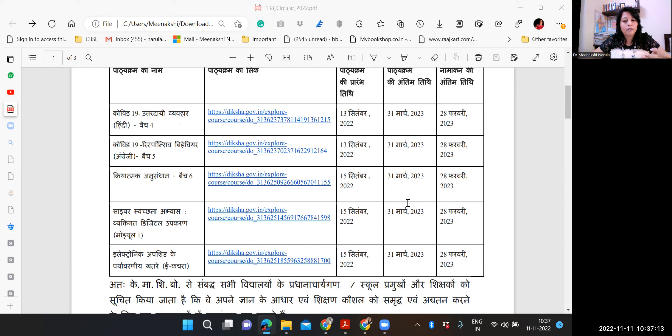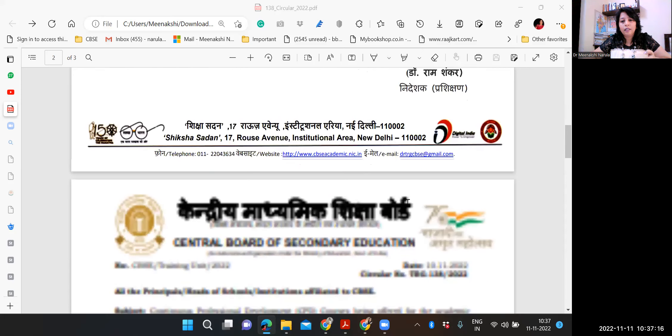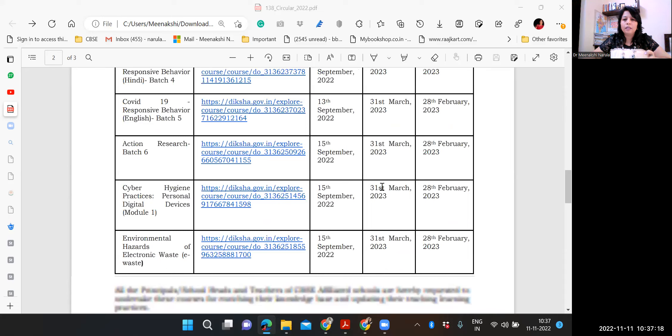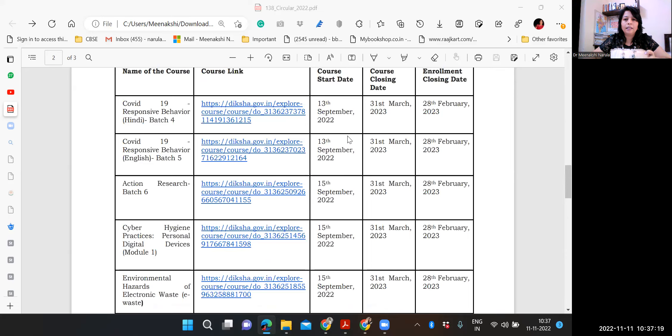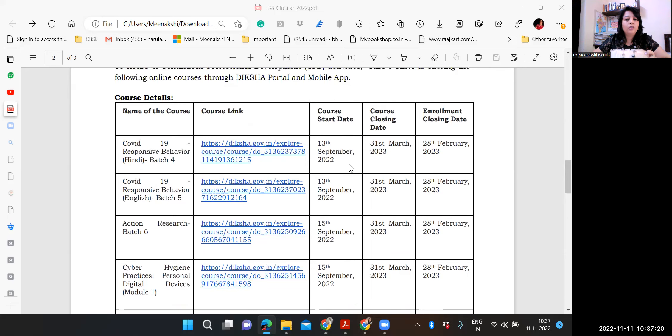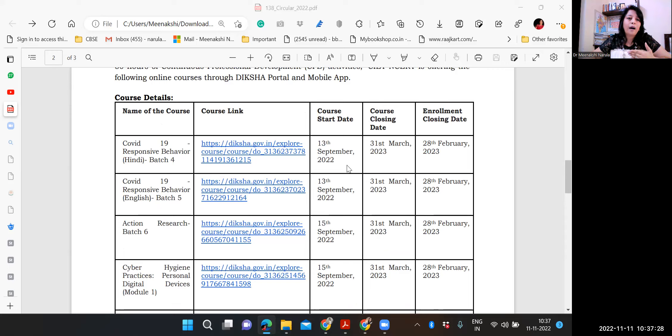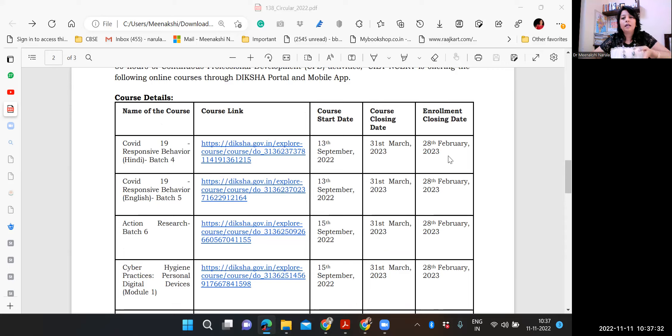The circular is available in Hindi as well as in English. See here, the course's start date has been mentioned 13th of September. So some teachers are asking me on my personal window that the course has already started, can we take part in that? Yes, certainly we can, because the enrollment closing date is there in February.